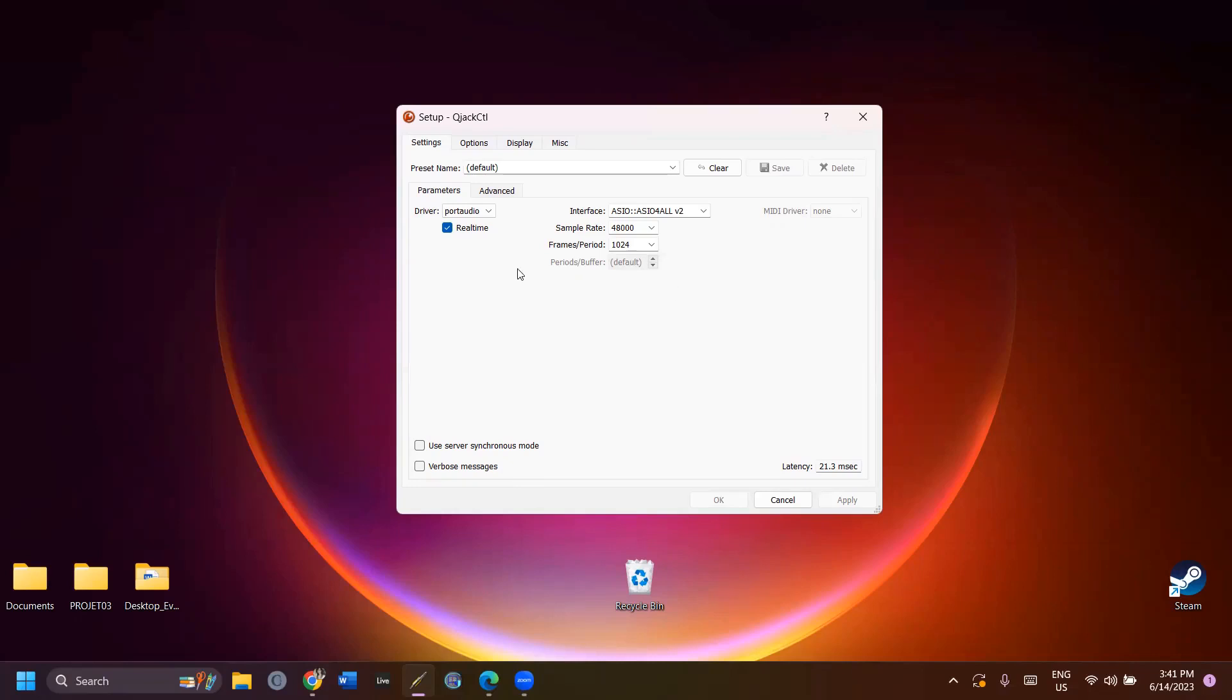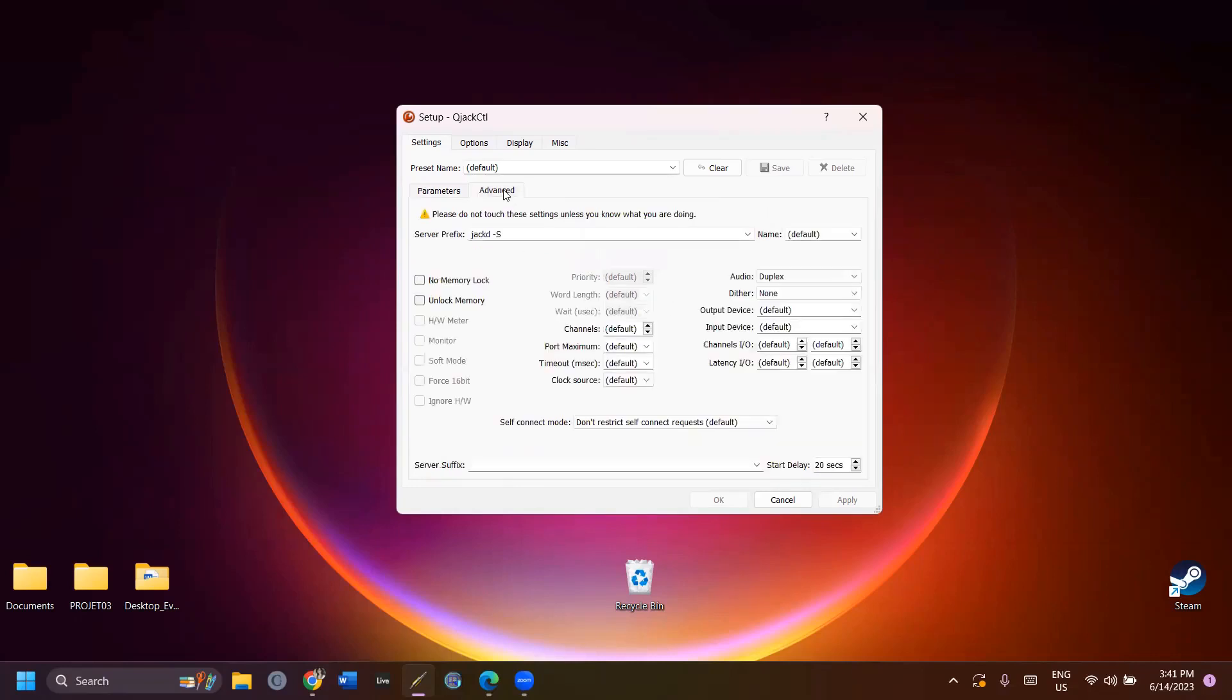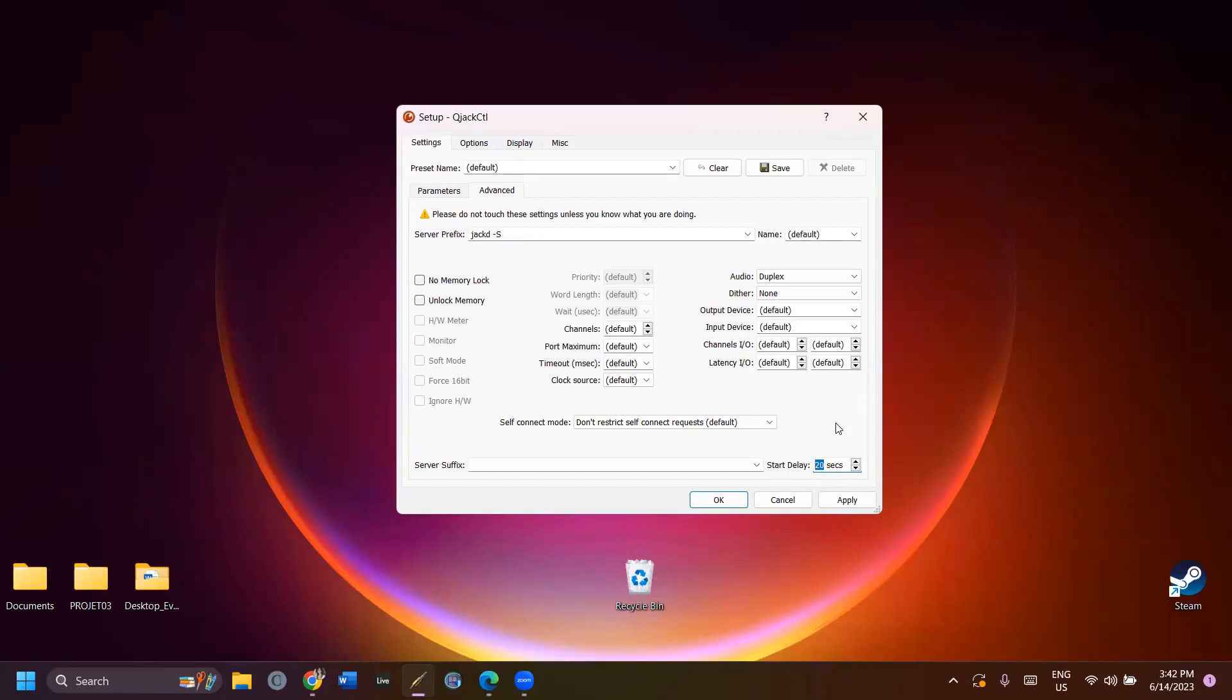Next, click on the Advanced tab and change the start delay to 20 seconds. This is the number of seconds that it's going to take JACK to load. It might take JACK more or less than 20 seconds to load on your computer, but 20 seconds is a good average. Click Apply to save the changes and click Cancel to close the Setup window.